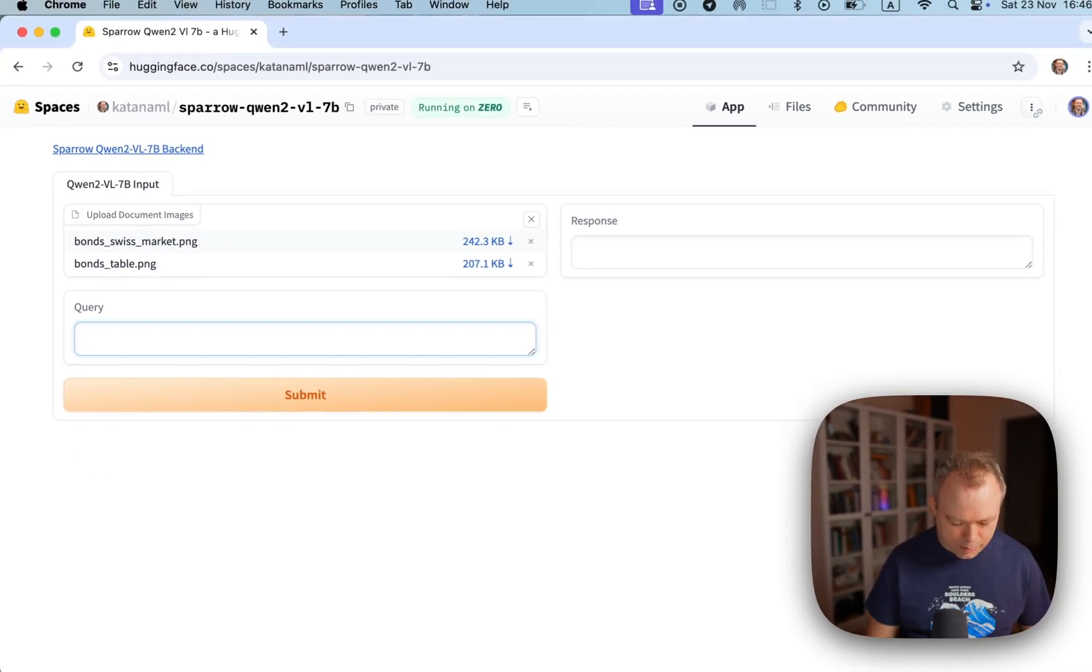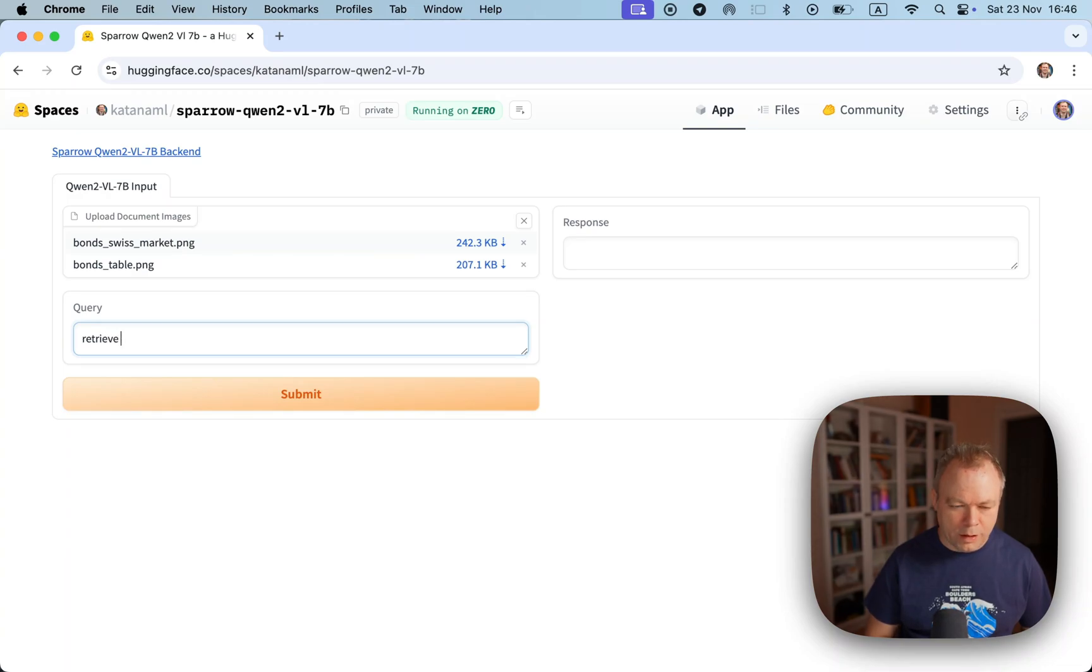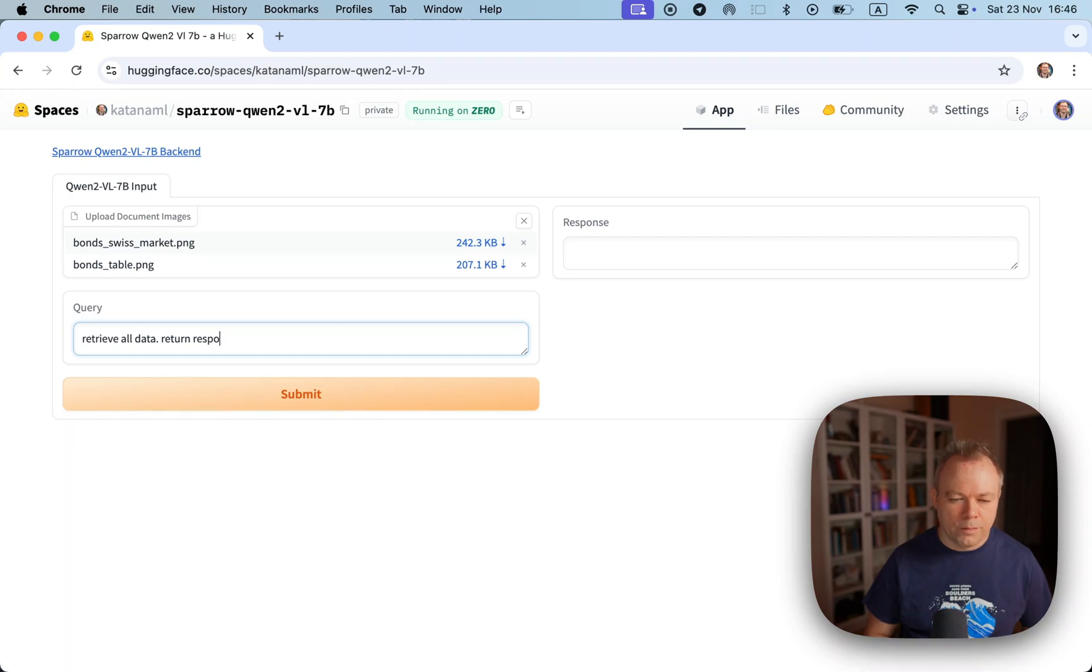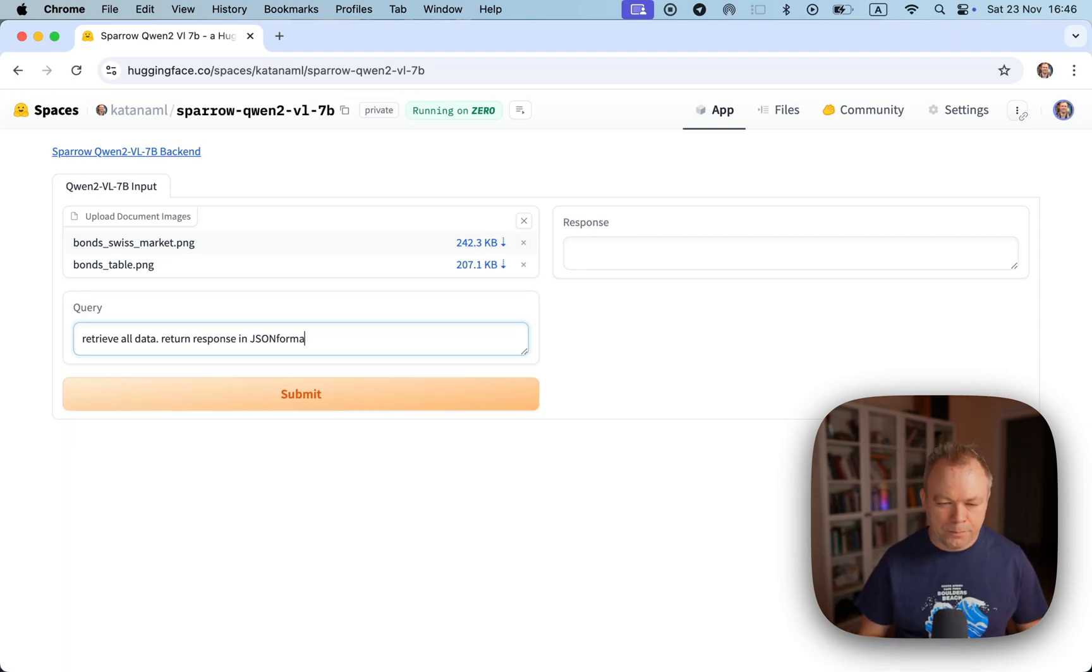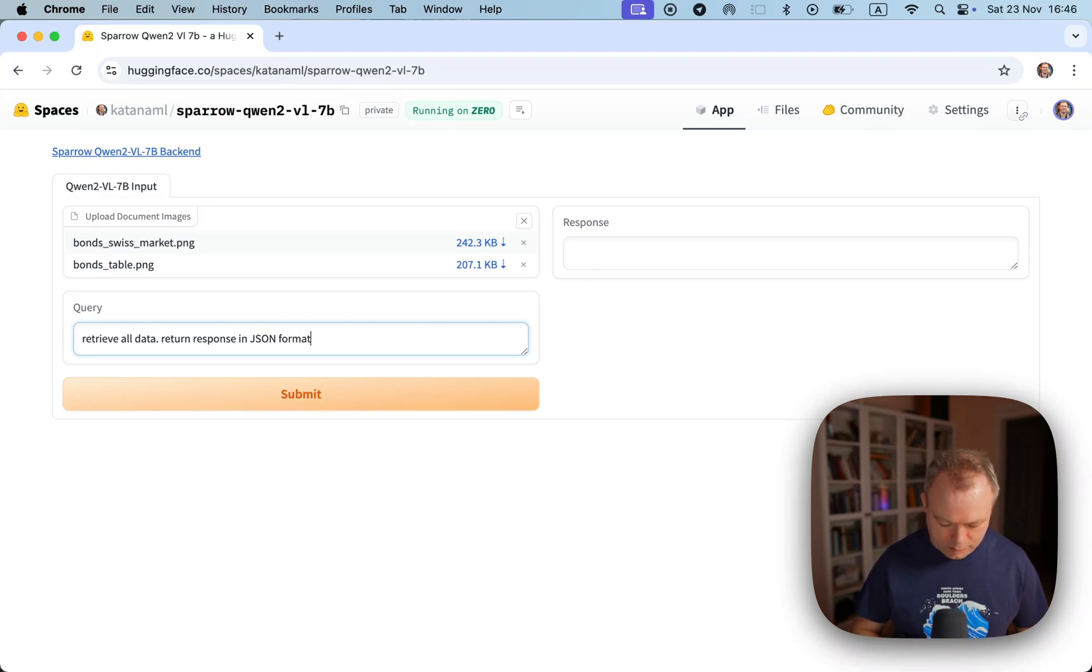Let's say I would ask to retrieve all data and return response in JSON format.